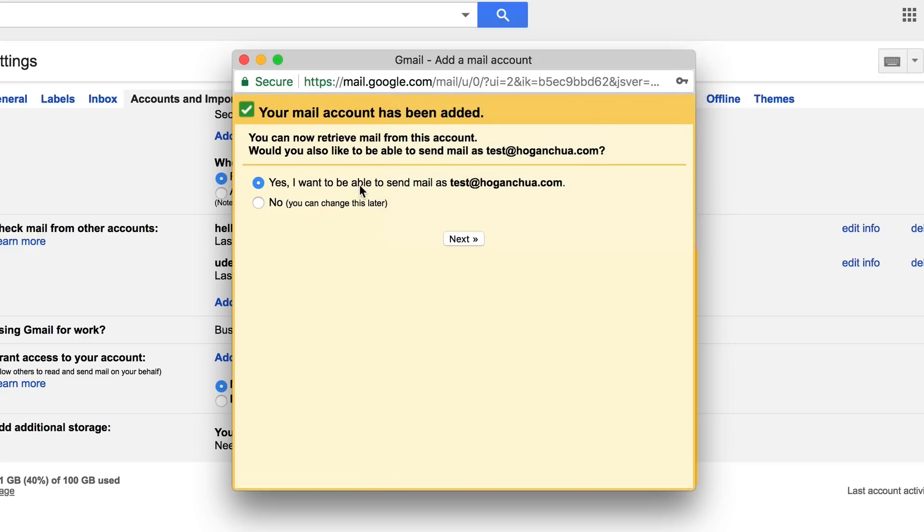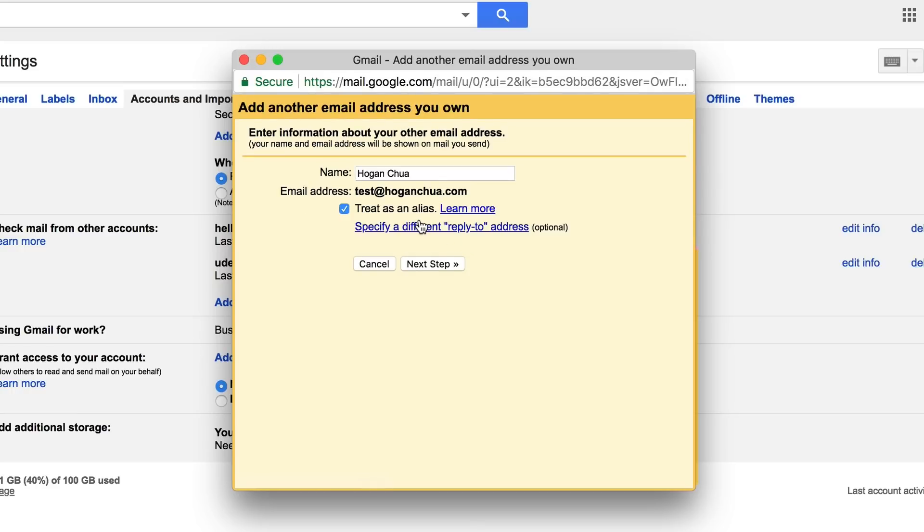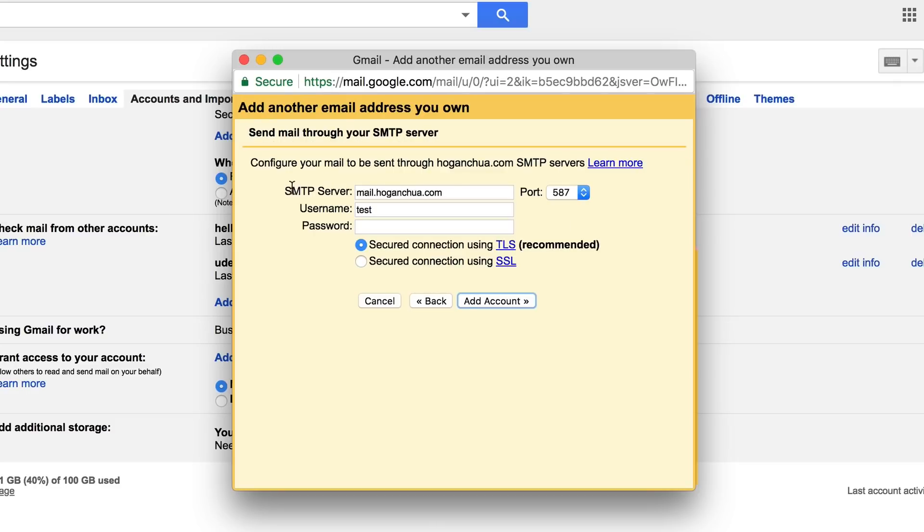I'm gonna click on X for that. What it's asking here is do you want to actually send email as this email address. We're gonna select yes and then click on next. You can change your name here but normally it's gonna be just your name, and then click on next step.